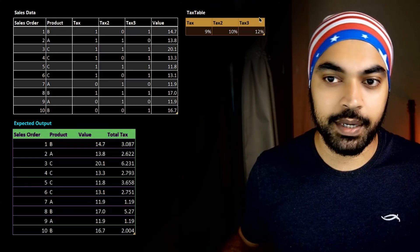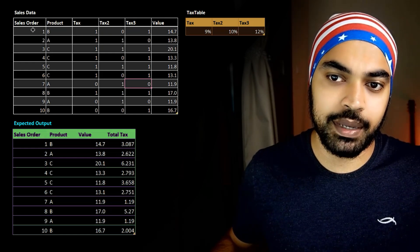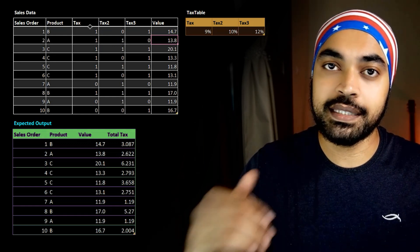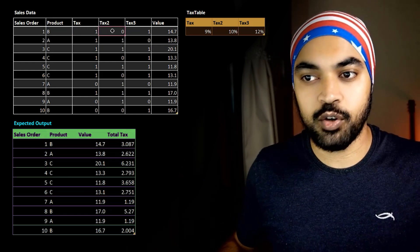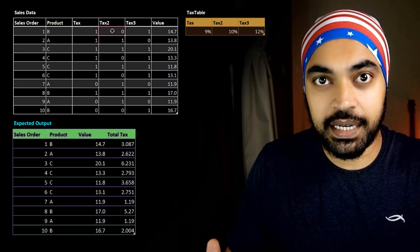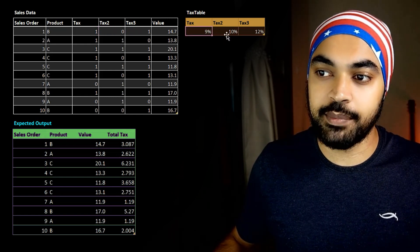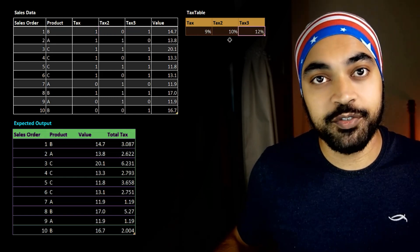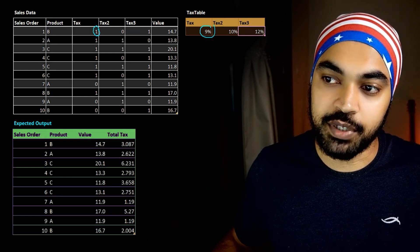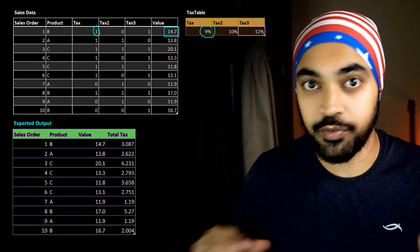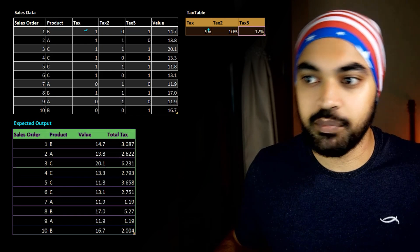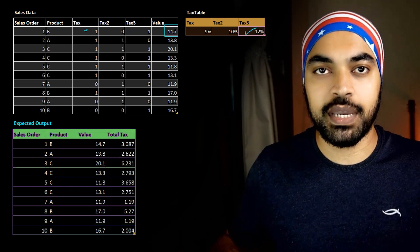So we had this simple sales data which had the sales order, product, a couple of tax columns, and the value. These tax columns show whether the tax is applied or not — one means tax is applied, zero means tax is not applied. In case you want to apply the tax, you also need to find out the percentage of tax to apply, which is given in another table: 9%, 10%, and 12%. You first consider whether the tax is applied, then take the percentage and multiply that with the value to get the tax for that transaction. You take every single column, find out if the tax is applied, multiply by the respective tax rate and then by the value to calculate total tax.